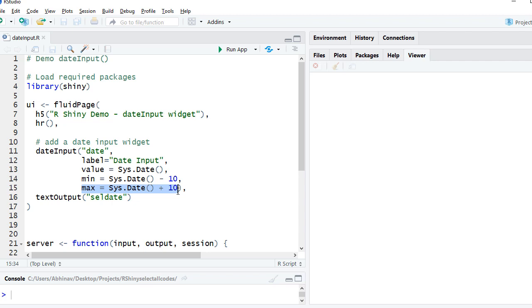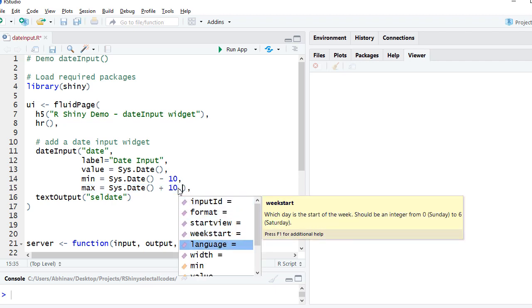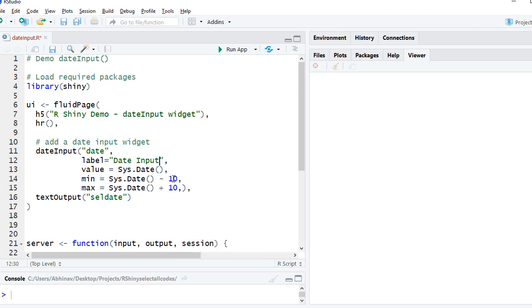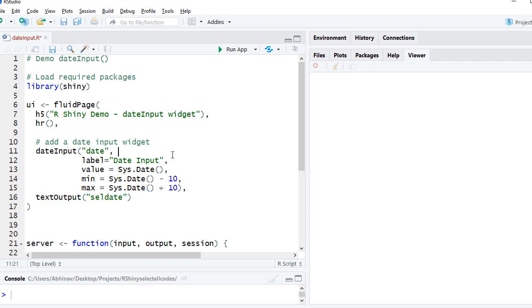Now there are other arguments which we can use. We've got format, language, width and so on. We can give a try for a few of them. Then we have the text output where we are displaying the selected dates. Whatever date the user has selected will be shown saying "selected date is" whatever date was selected.